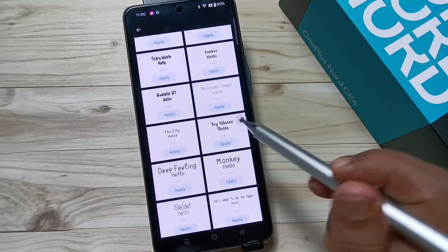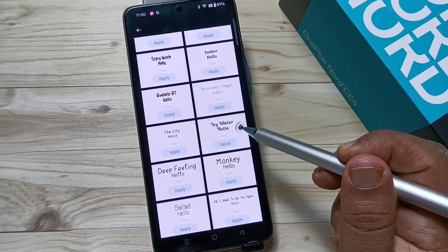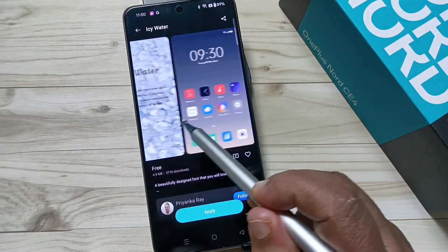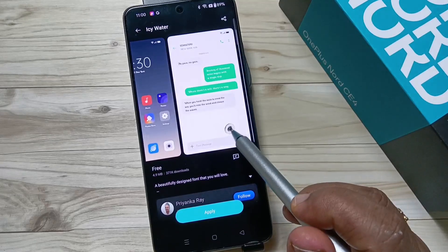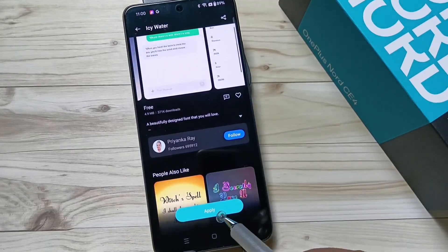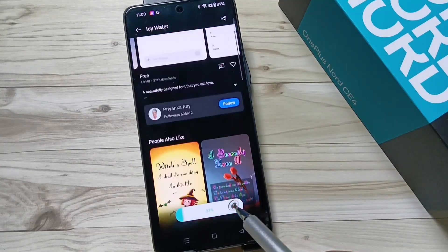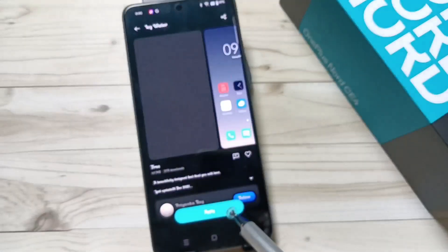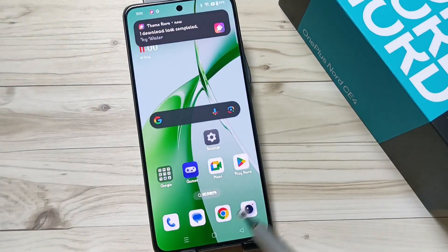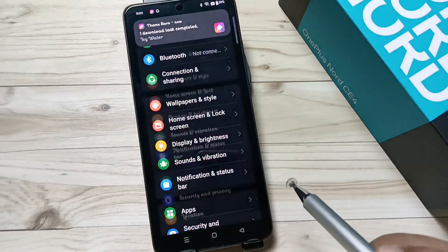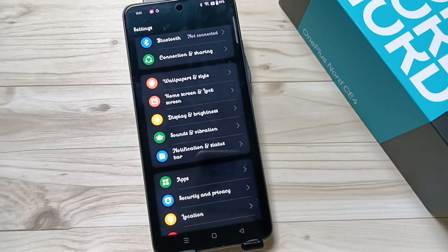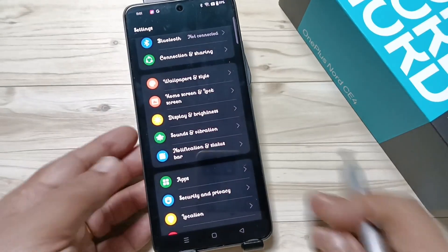I am going to select this font style — tap on it. Here you can see a small demo of how this font style looks on your device. Now tap on the option 'Apply.' It's applied successfully.